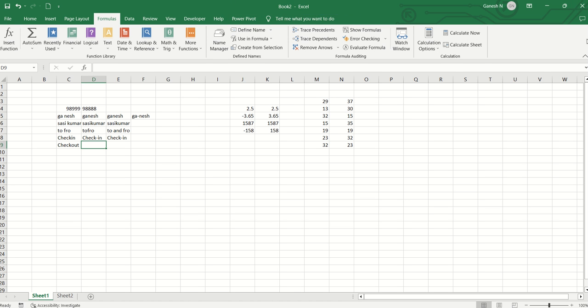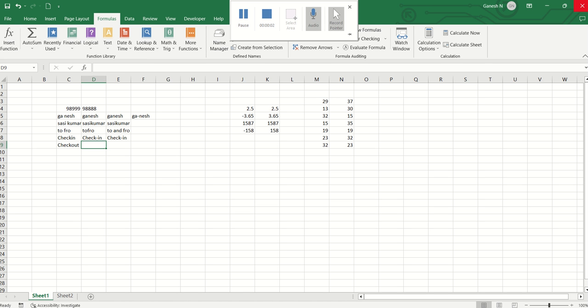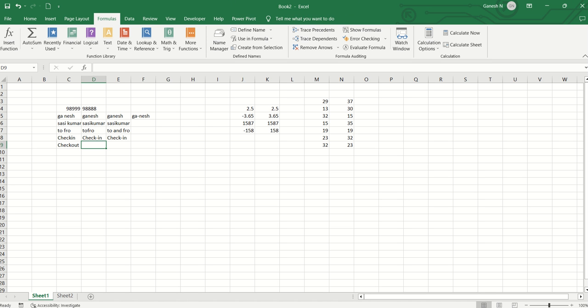Hi friends, welcome to Ganexcel Tamil. Now we have a new video. We will see substitute, replace, rank between, and name manager.